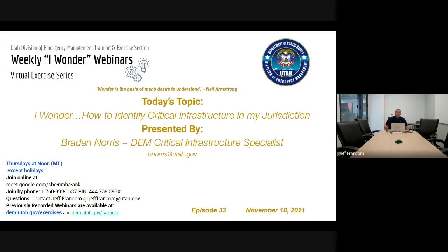Good afternoon. I'd like to welcome everyone to the 33rd DEM I Wonder webinar. The DEM has so many services, offerings, programs, and hidden gems that we want to share with all of you, so we're excited to take just a few minutes this week to highlight these features. The Utah Division of Emergency Management is hosting this weekly webinar series aimed at providing local emergency managers with relevant content and opportunities to enhance their capabilities.